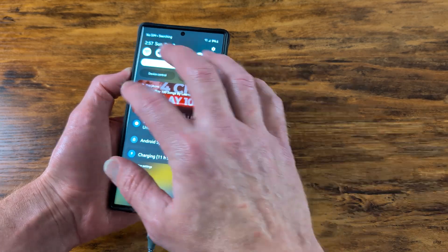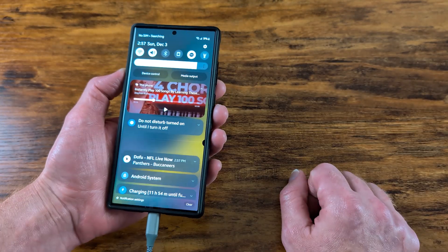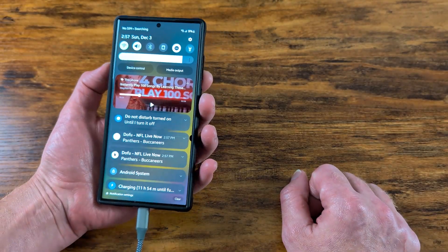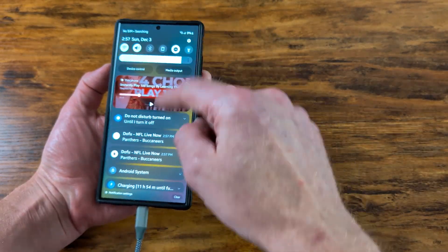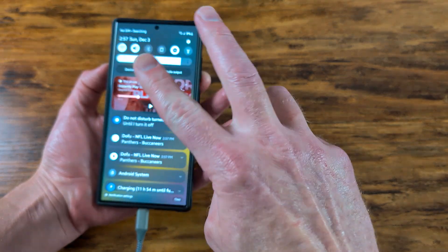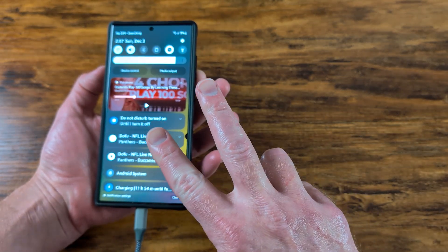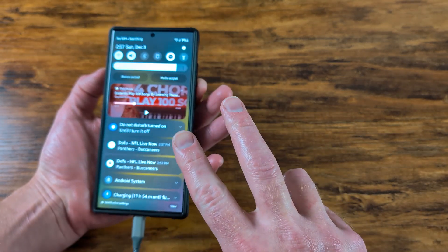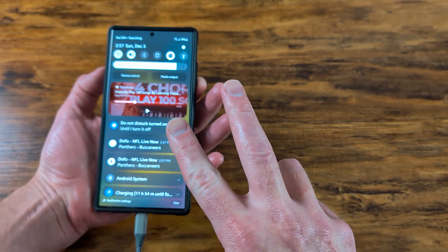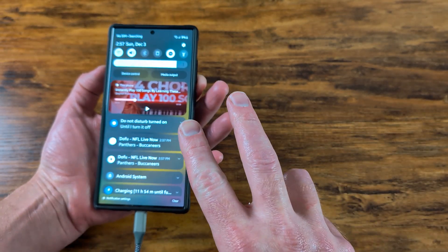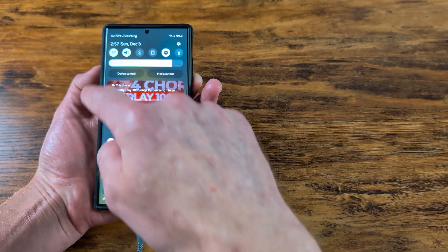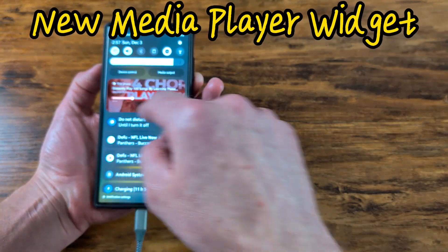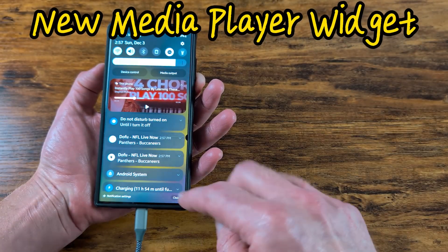You'll also get the pull-down menu. That's my second favorite thing about One UI 6.0 — it's just really, really cool.